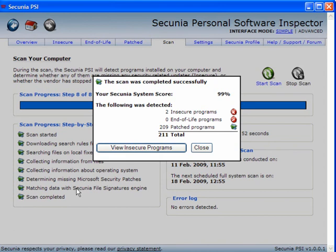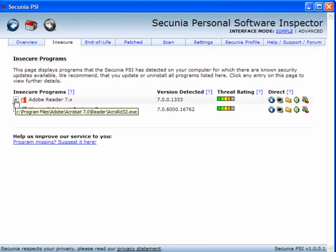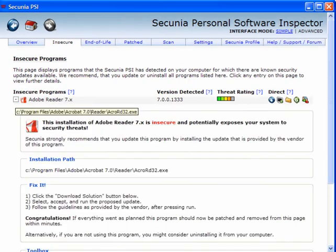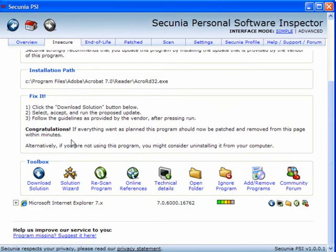And it will show you the insecure programs. Now here we have two: Adobe Reader 7 and Internet Explorer.